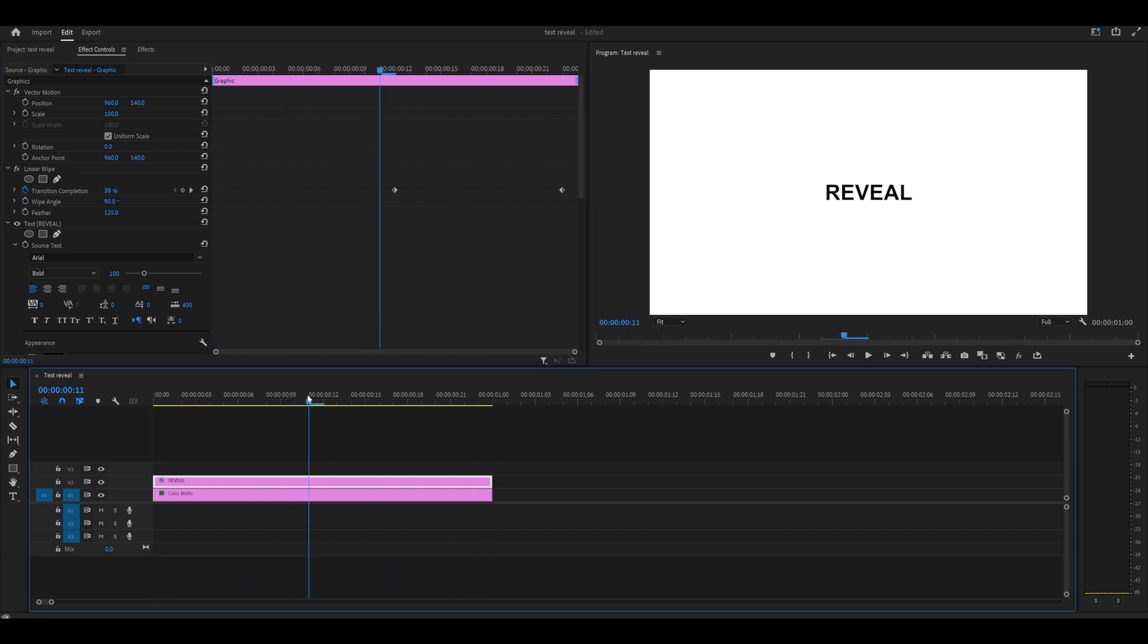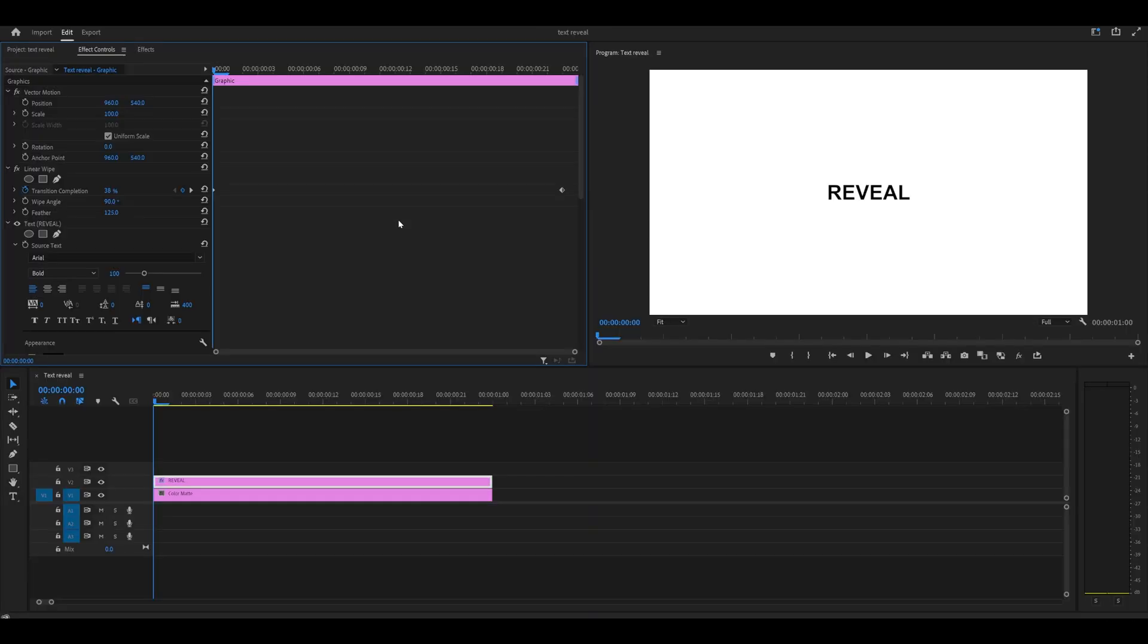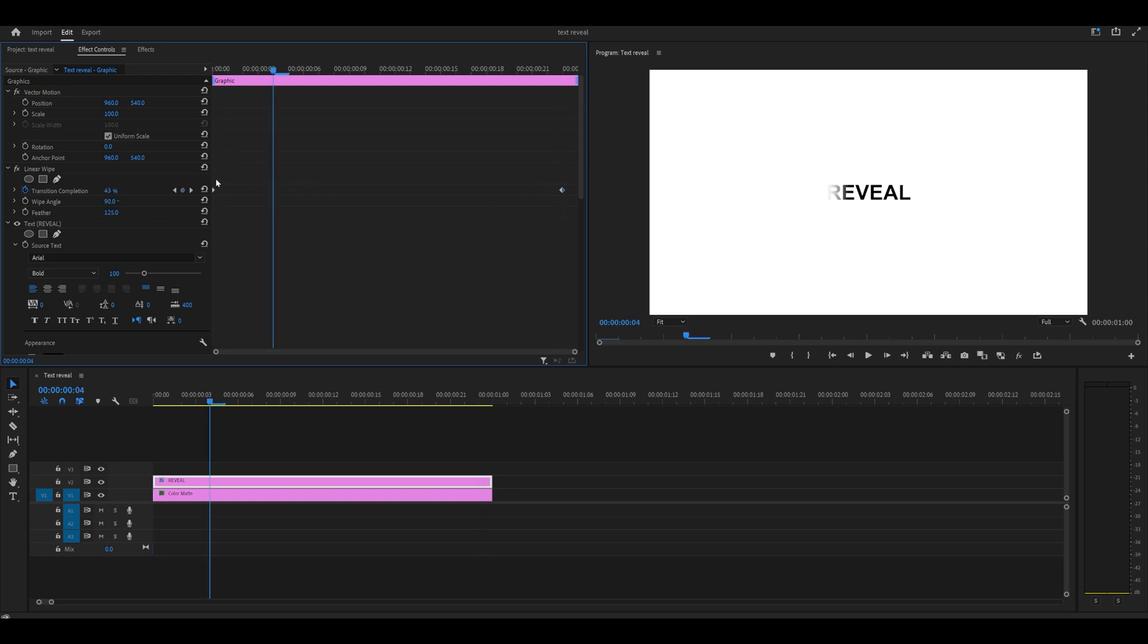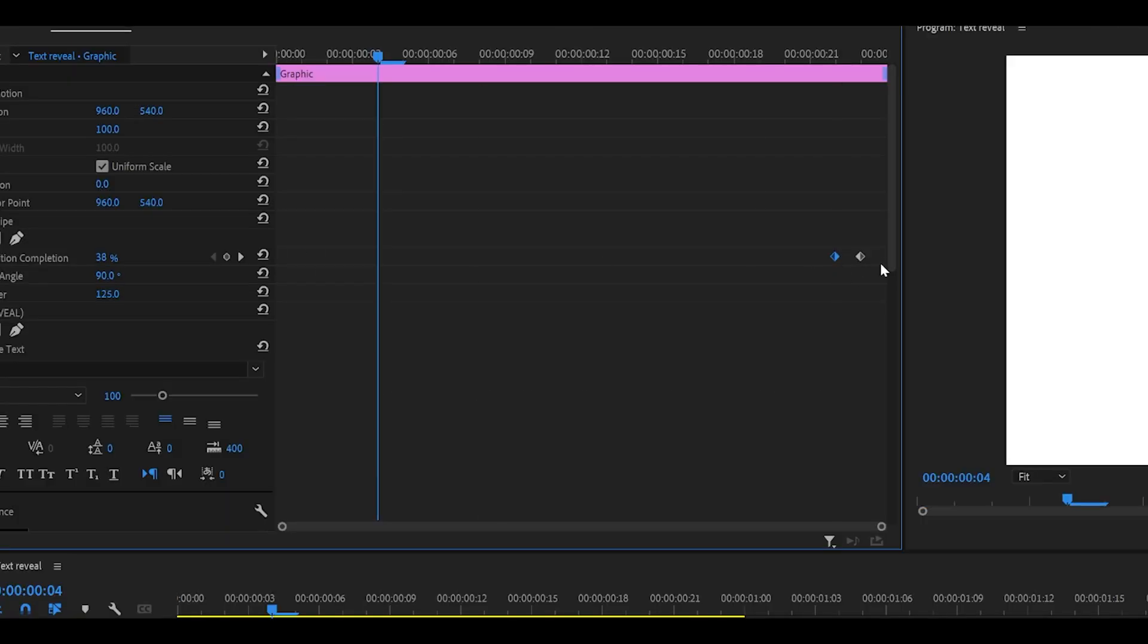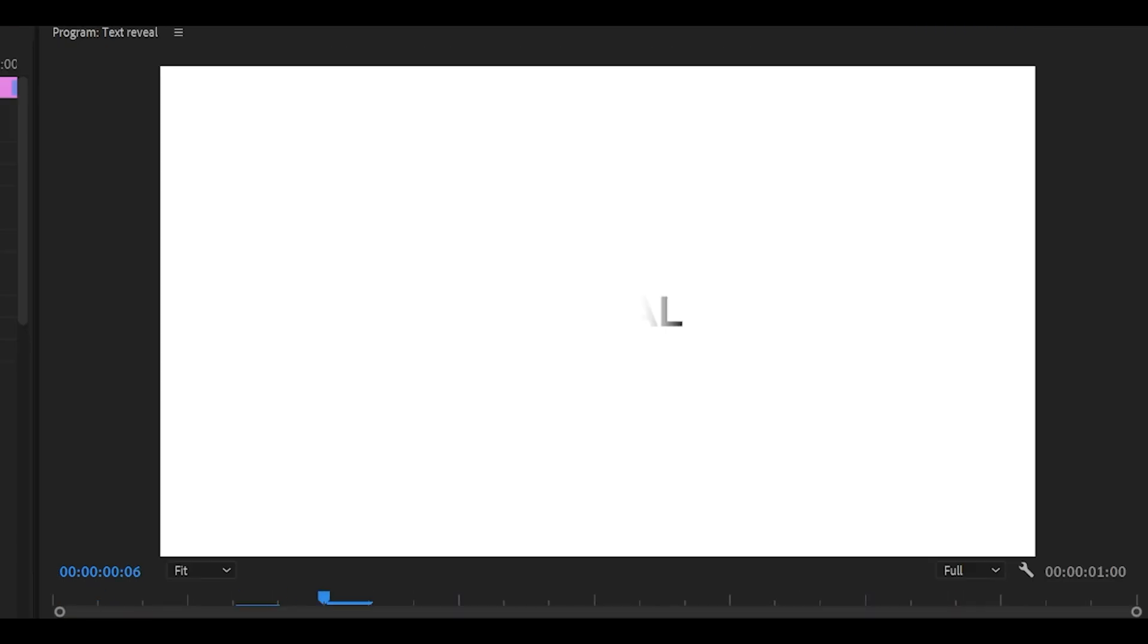If I wanted to do a reveal, I would switch the keyframes. So this one's 38 and this one is 64. All I need to do is just switch them around like that. Now if I play it back, you can see I've got a reveal and it's coming from the right side.